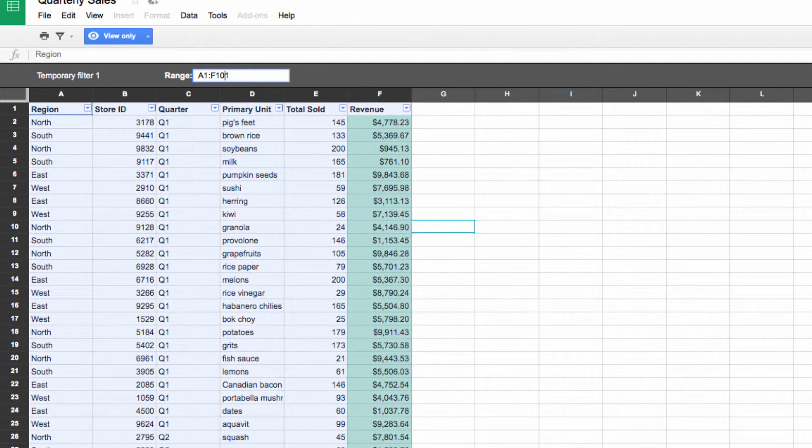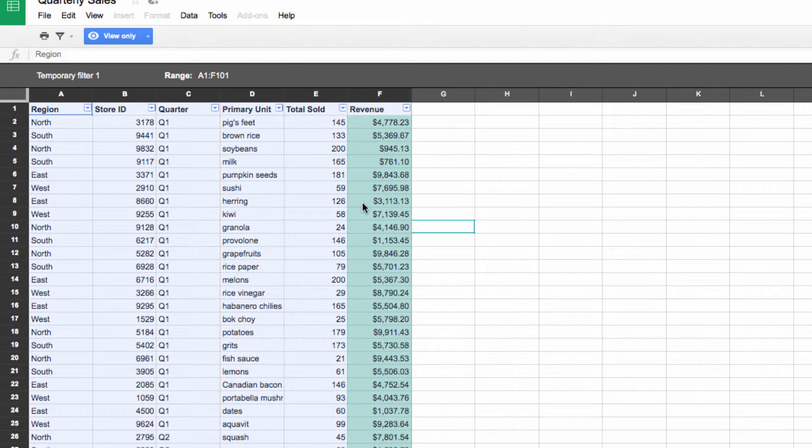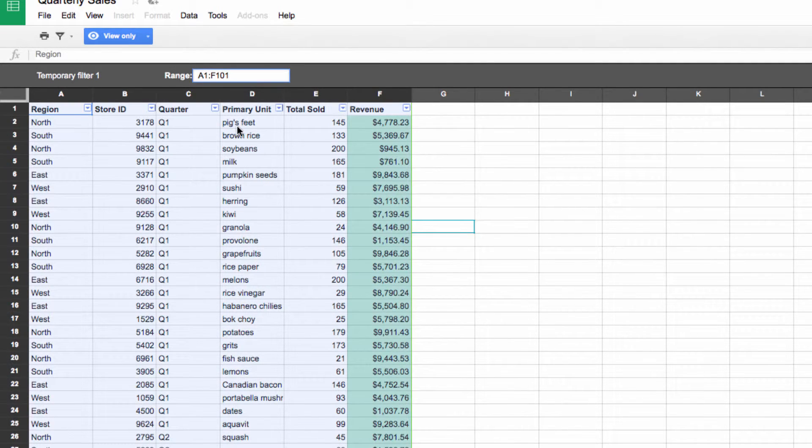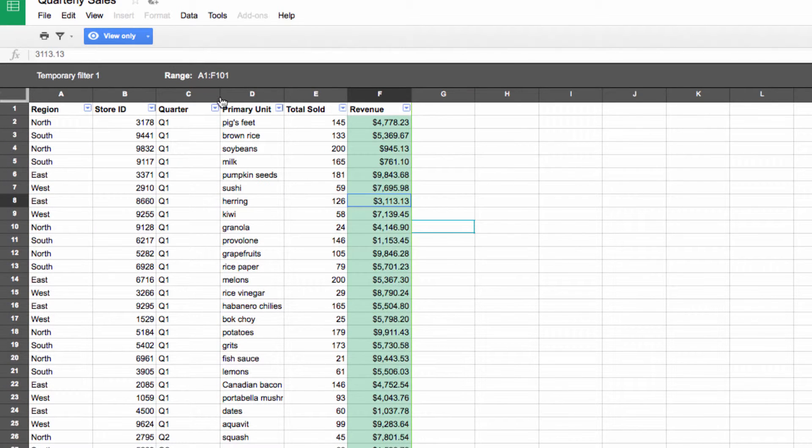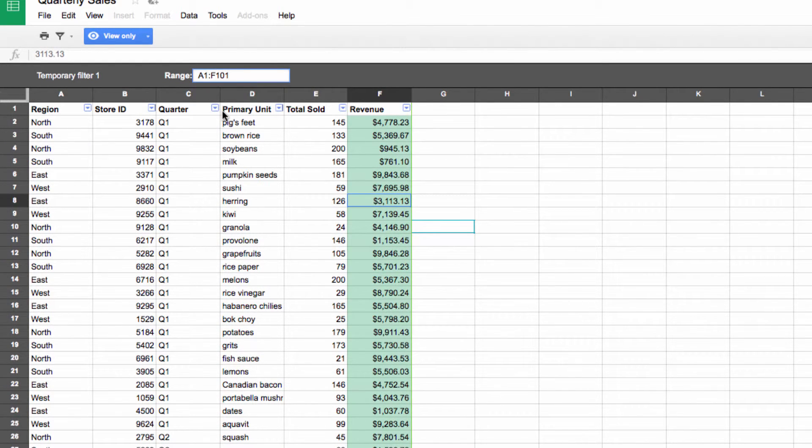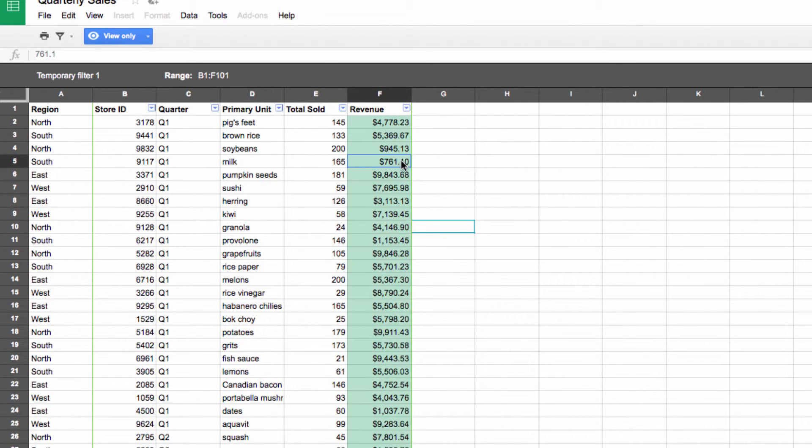The other feature that was bundled in that update included the ability to live edit the range within a filter view. Previously, you had to delete the range and then create a new one. Now, you simply edit your range by navigating to this box and changing your range.